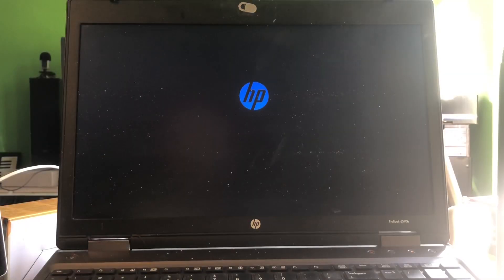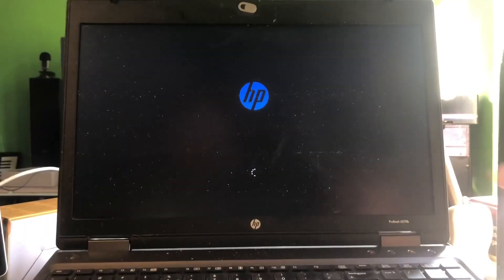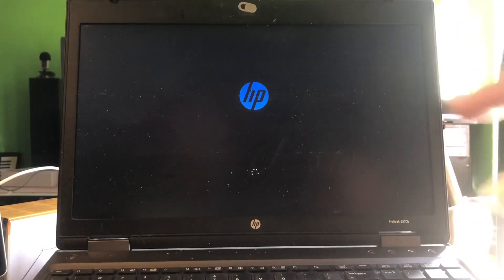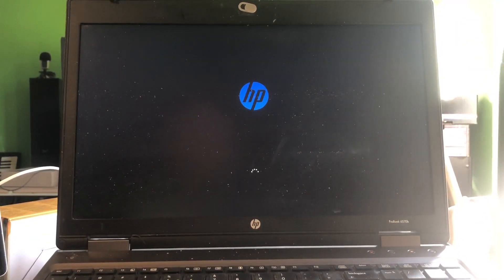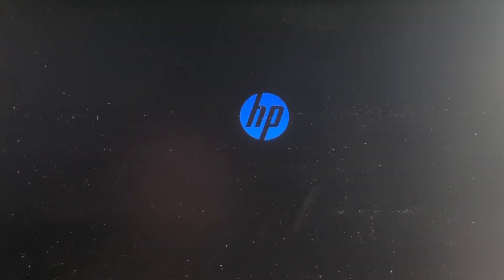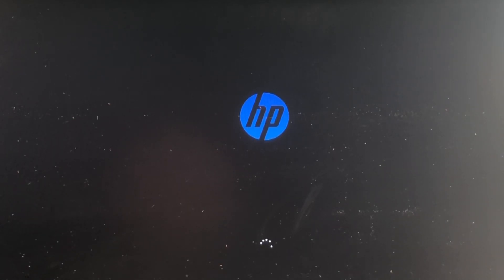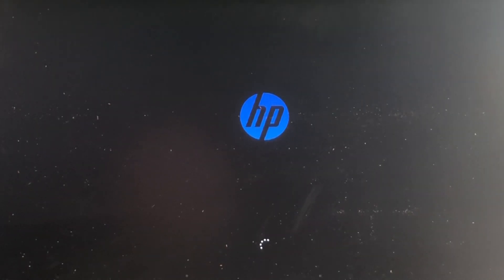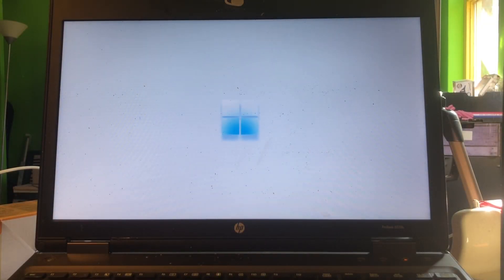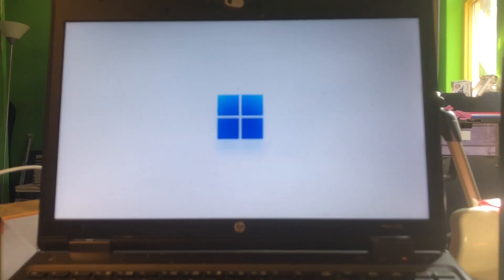Now the files are copied, the machine will reboot. As you can see, the Windows logo makes place for the HP logo and it will reboot one more time. Then we're gonna come into this screen and there we are. Look at that, beautiful.